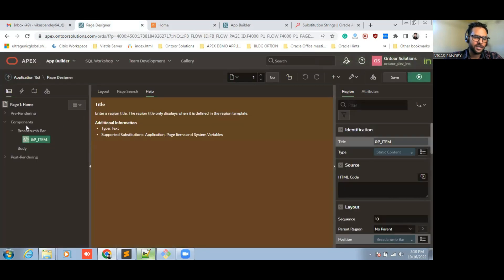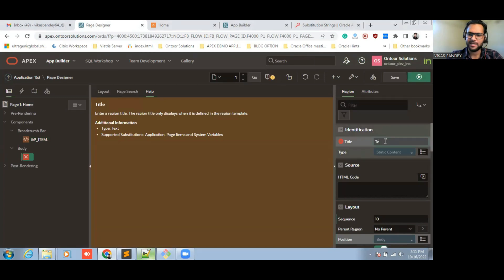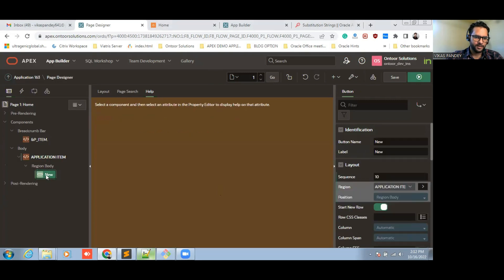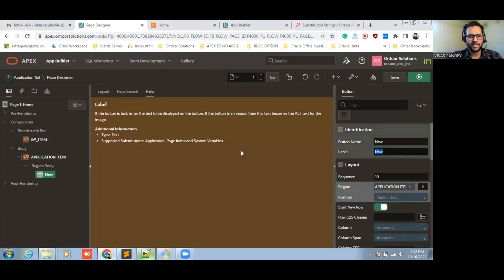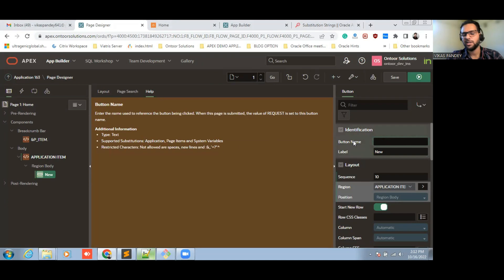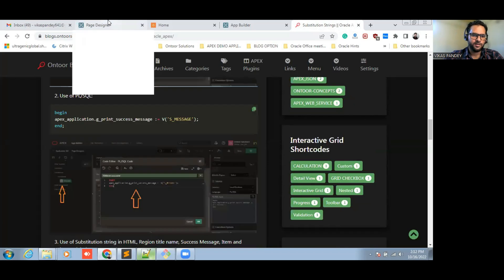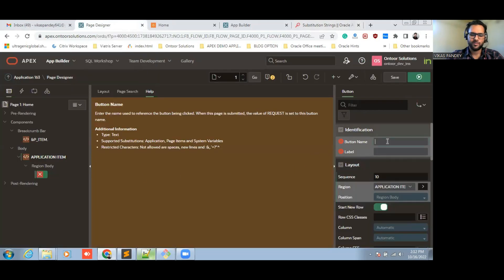Now I am going to add another example of the uses of the application item. I am giving a custom name here. Here also you can see this is supported as an application item. I am not going to define another example here because I have already shown another example with the substitution string. You can visit that video. This is the way by which we can use the substitution string as well as the application item.